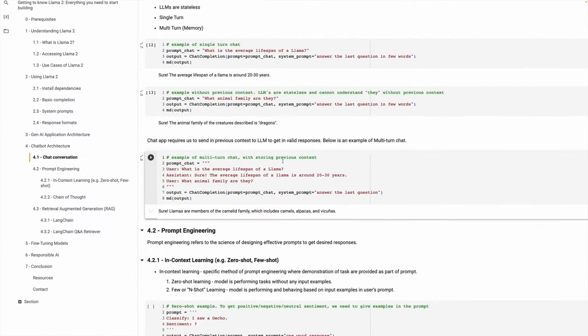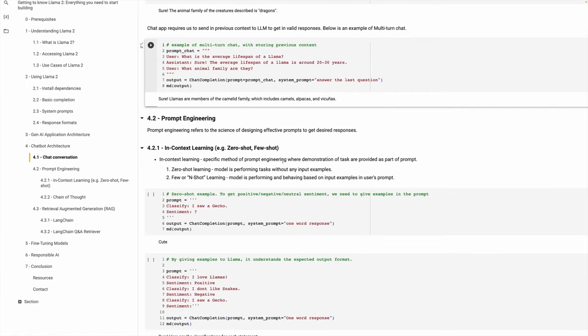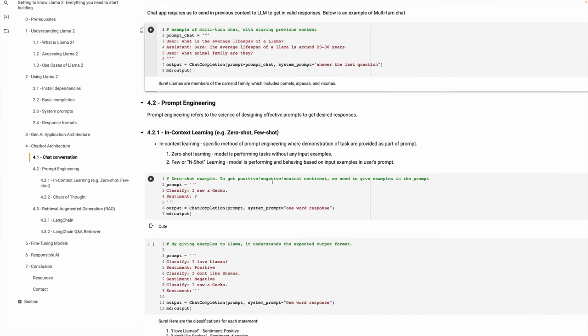Now let's go to prompt engineering. As you can see from the previous examples, we have curated our prompts before sending them to the server. There are ways where you can continue to curate prompts to give additional examples which will help get the desired responses from Llama. Here are a couple of examples of in-context learning: zero-shot and few-shot. In zero-shot learning, we basically don't provide any examples — the model is already trained on a certain class of examples and it will be able to infer a different class.